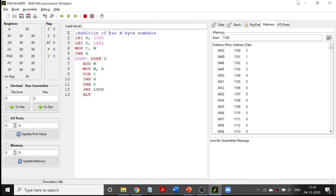We are going to treat them as numbers with n bytes. The n value is going to be stored at location 1100 — in this example I have taken n as 5. The inputs are going to start from 1101 to 1105, giving us five numbers. Similarly, starting from 1201 I am going to have another five numbers. So I will be adding these two blocks together and the result is going to be stored at locations 1101 to 1105.